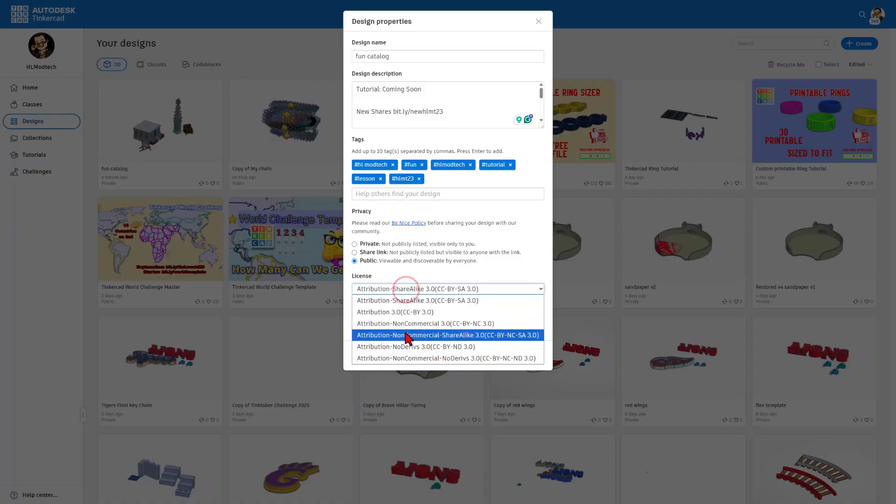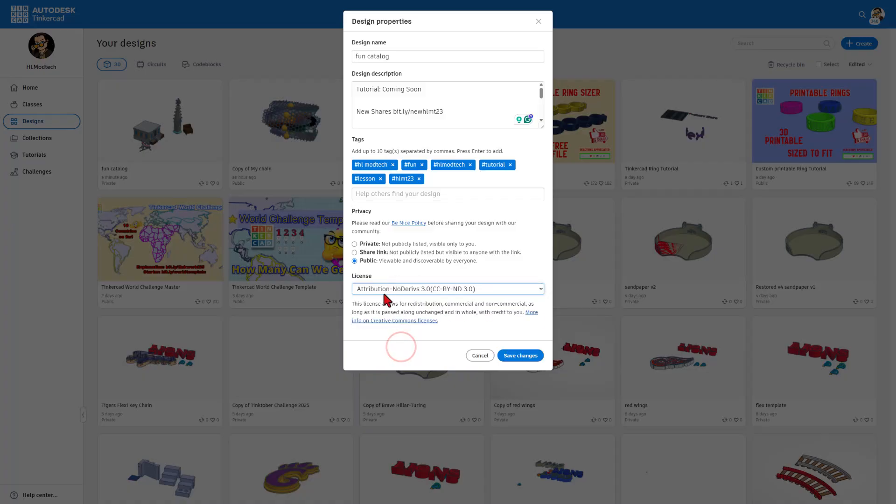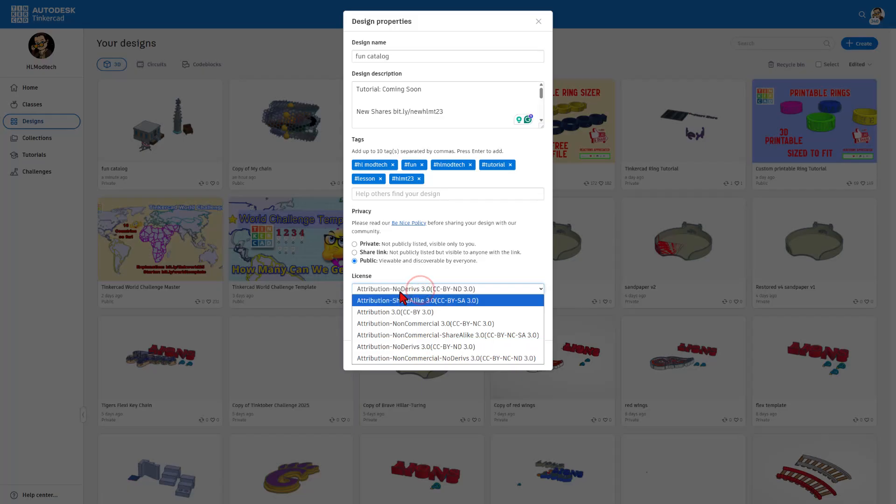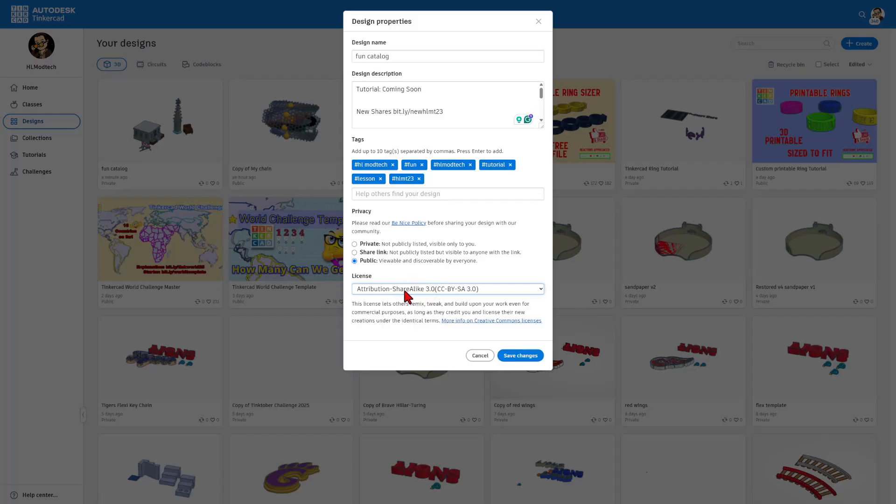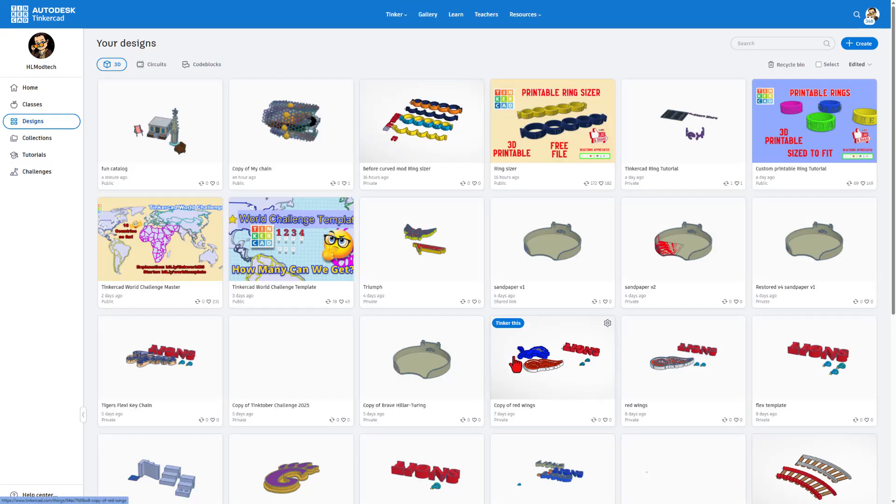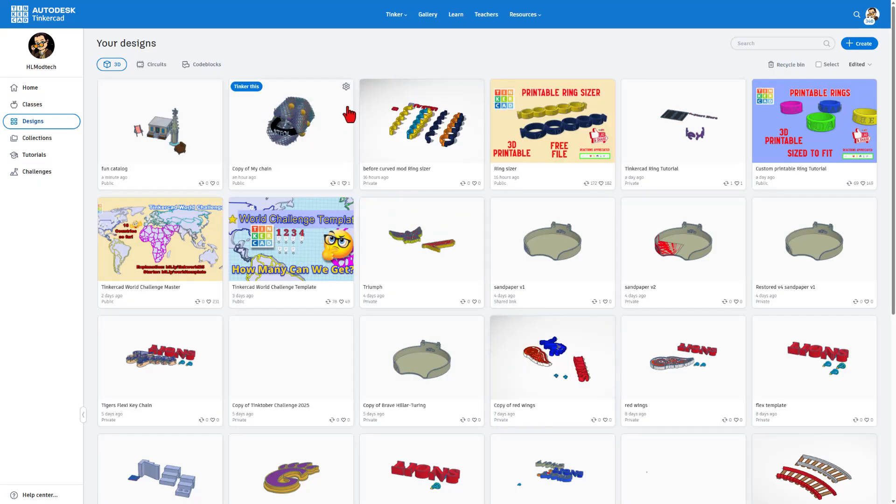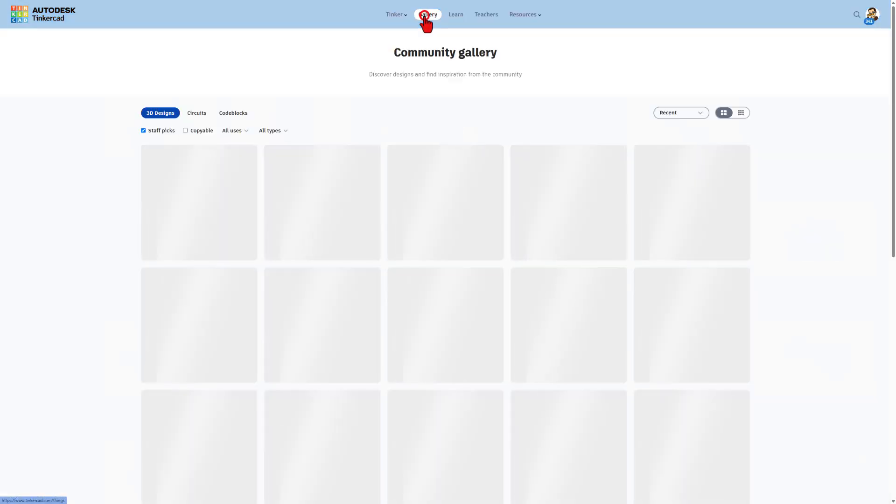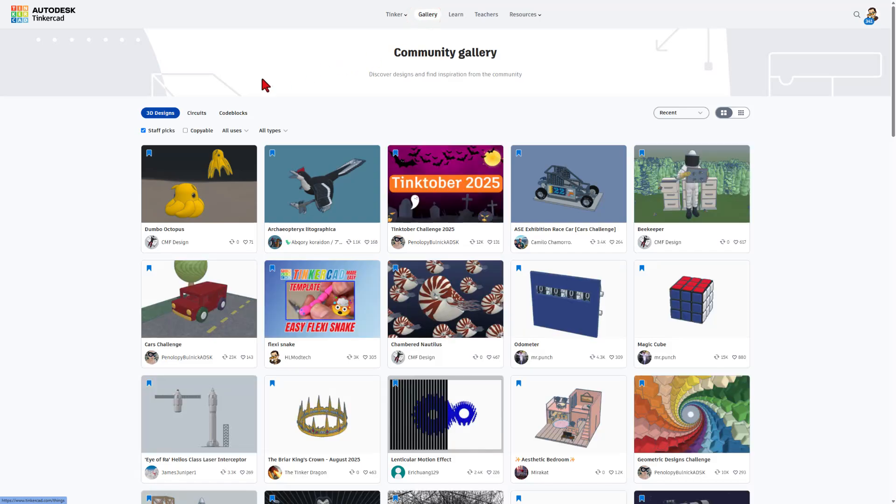You can set it so nobody can mess with it by doing attribution, no derivatives. This just makes it so users can see it. Or you can set it to share it like so they can open it and modify and play with your creation. Once you hit save changes, your project will be shared to the gallery.